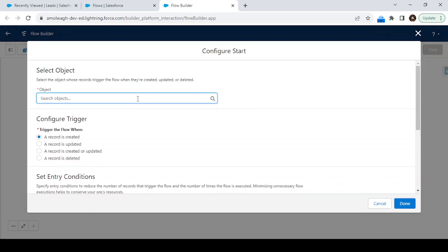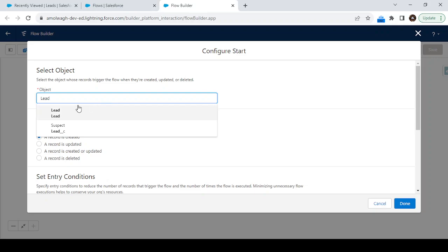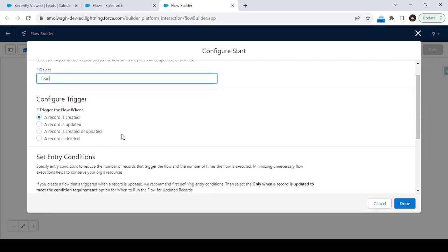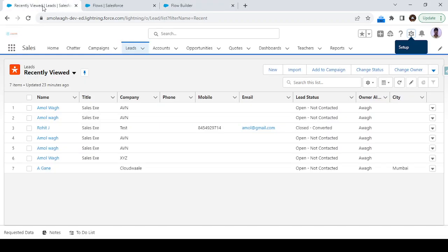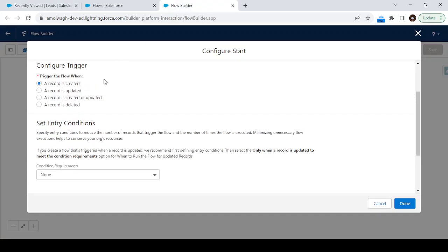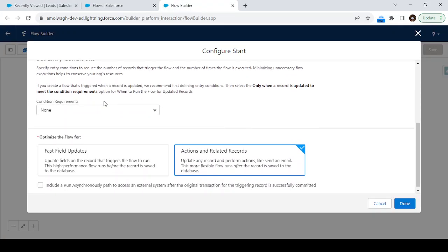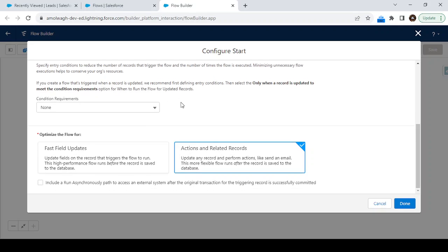Once we click Create, we have to select the object. Since we are sending the notification on the Lead, select the Lead object. Set the trigger to 'Record is Created'. There is no condition requirement — we want to send this notification for all leads — so just mention 'None' for the condition. For the action, select 'Action and Related Records' and click Done.